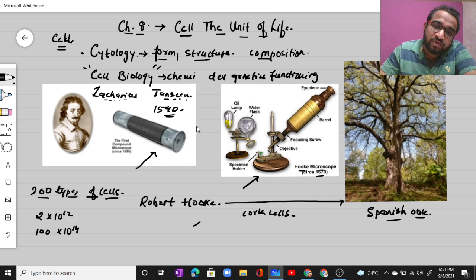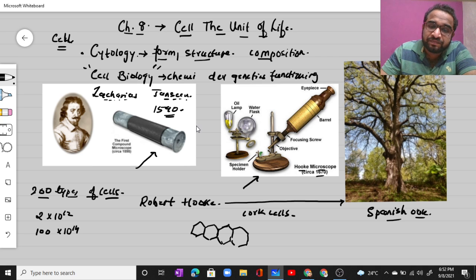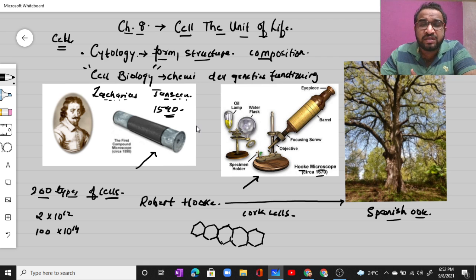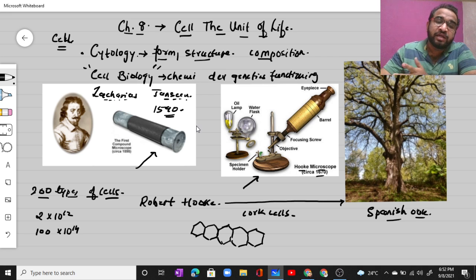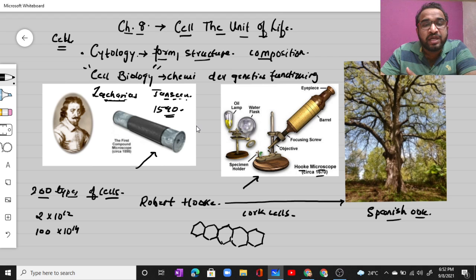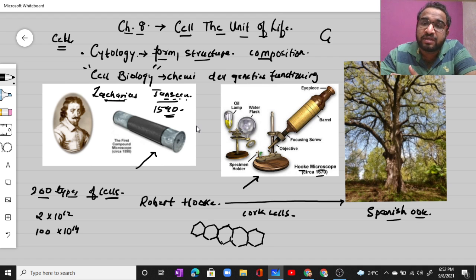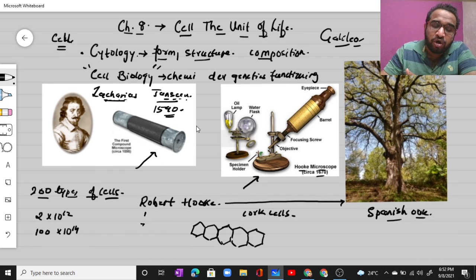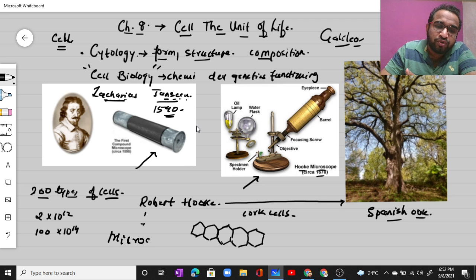Robert Hooke observed cork cells under his microscope. He noticed structures similar to the compartments in a honeybee hive — compactly arranged with no intercellular spaces. However, these were dead cells. Later, the microscope developed by Zacharias Jansen was modified by Galileo and subsequently by Robert Hooke. Hooke also published a book called Micrographia, where he documented these discoveries, naming these structures 'cellulae'.